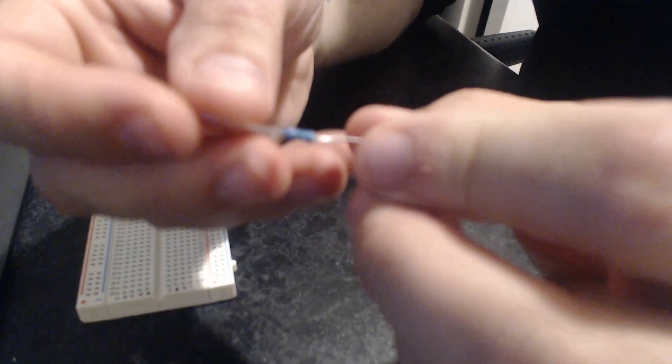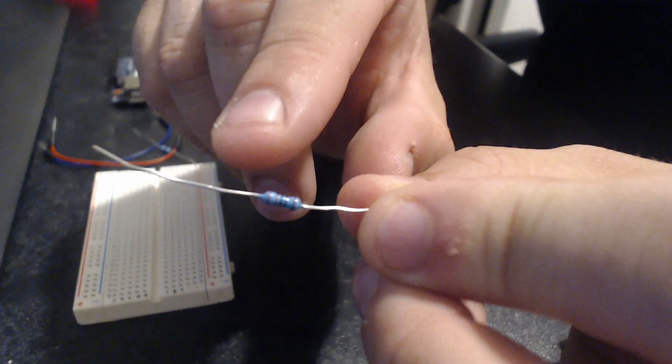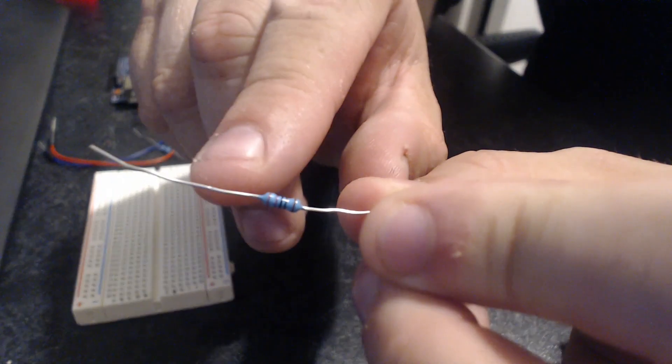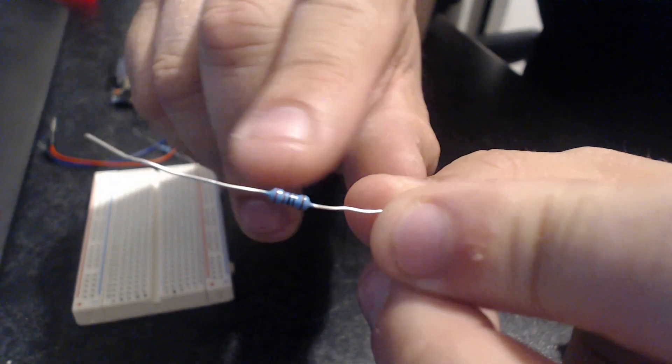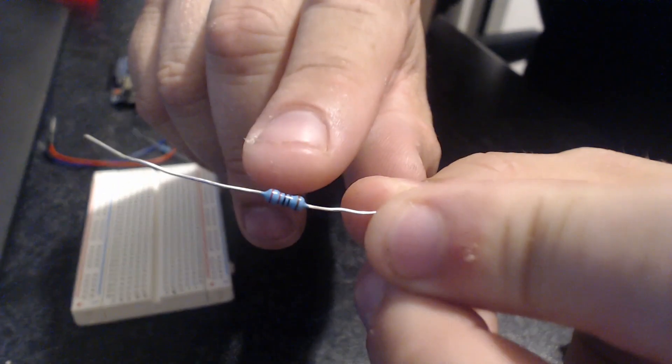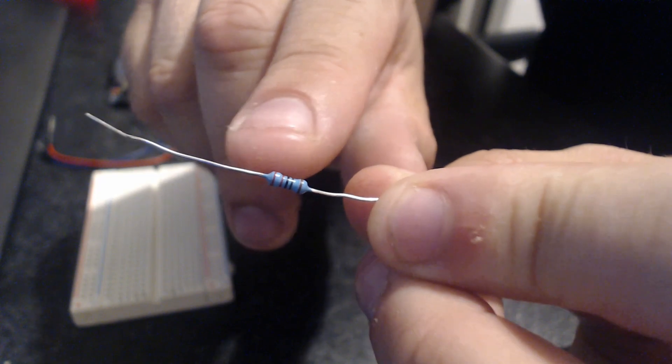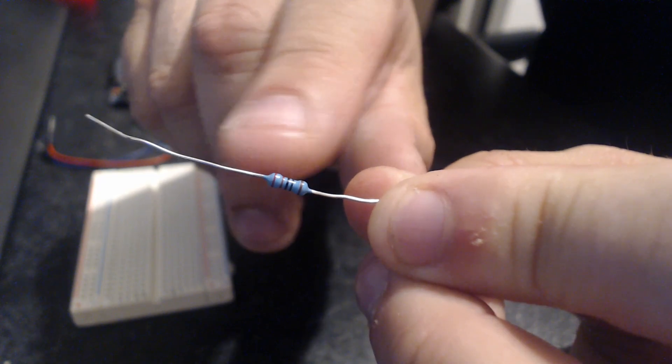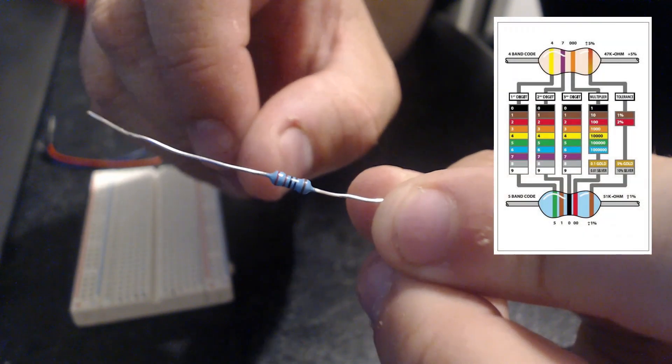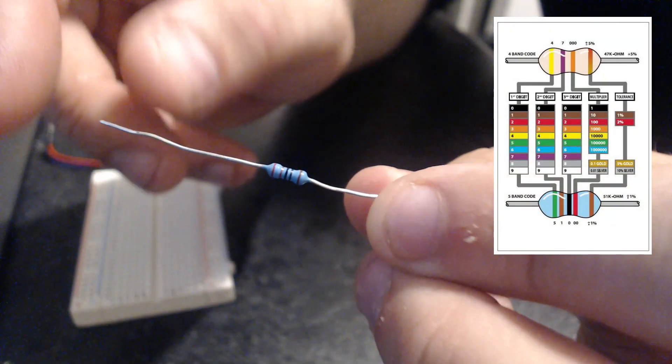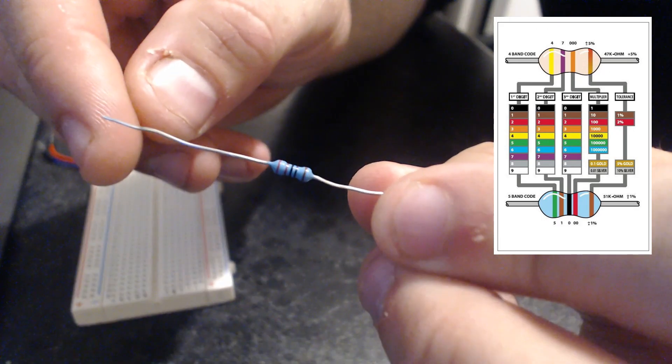The first is to look at the colors on the resistor. It's quite hard to see, let's bring it to focus. You can see these little strips on here, and you use a little color chart to work out the number. I'll put that on screen now so you can see what that looks like.